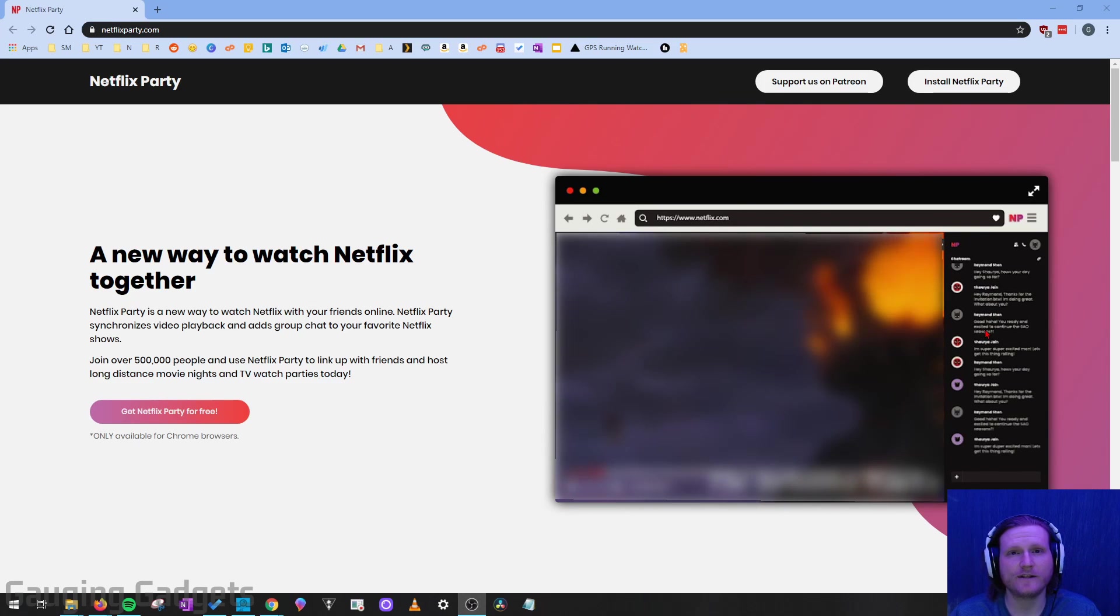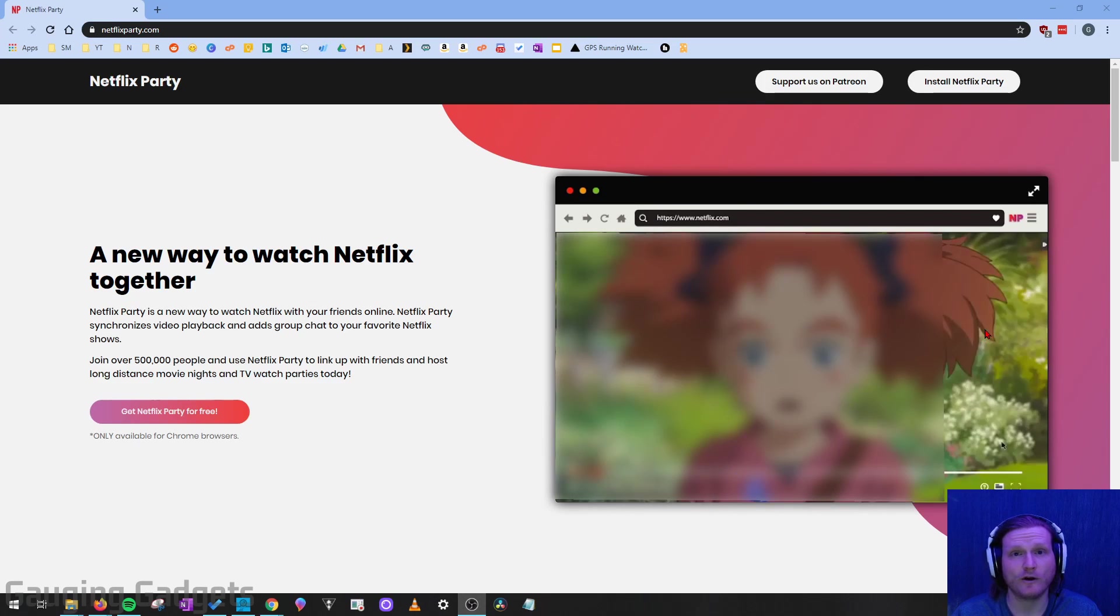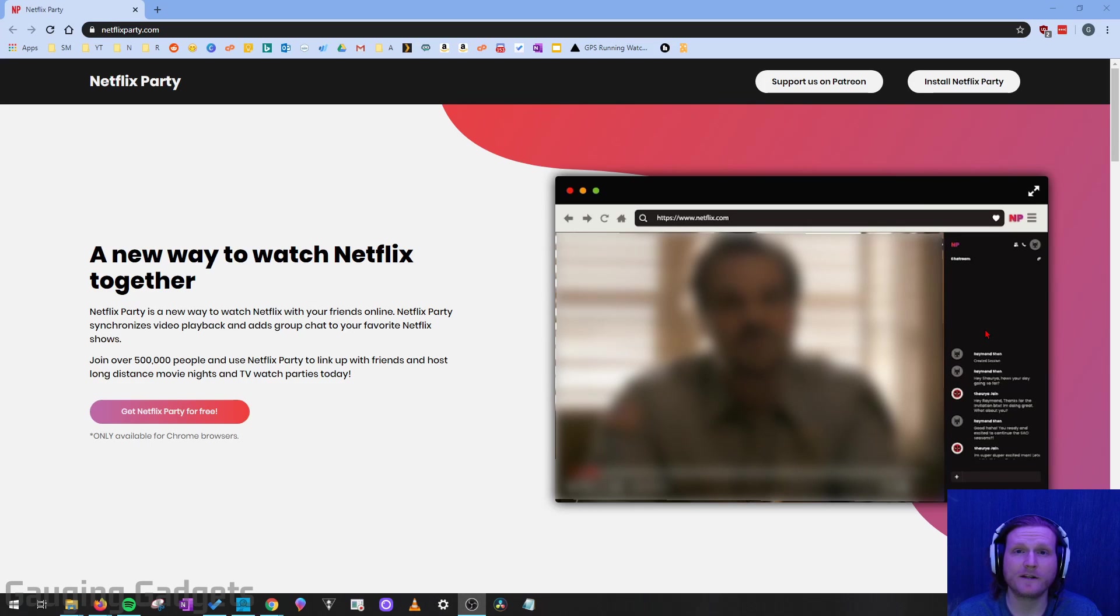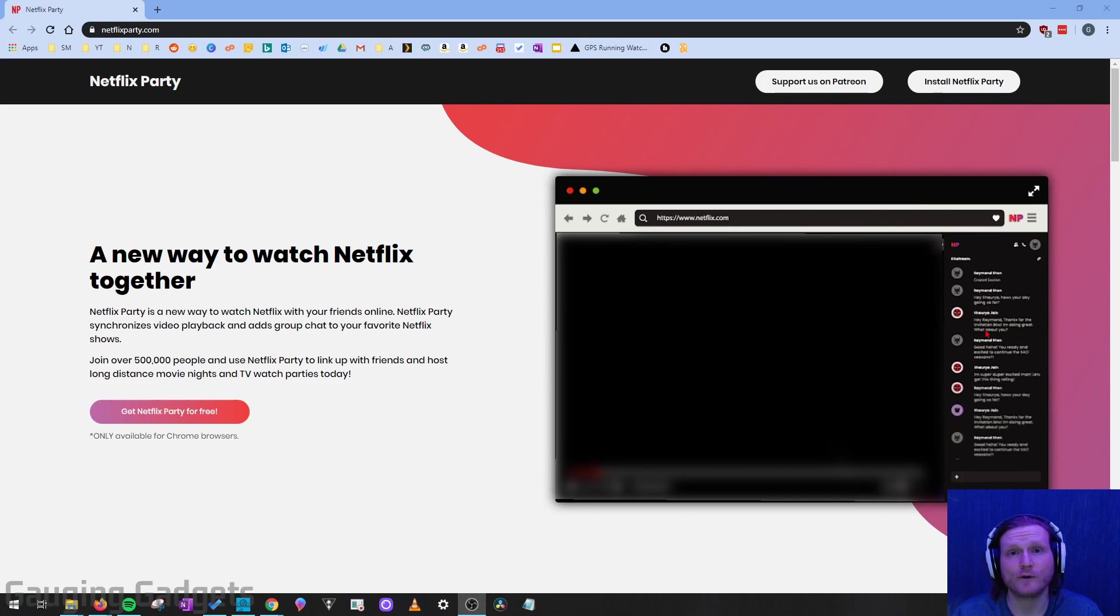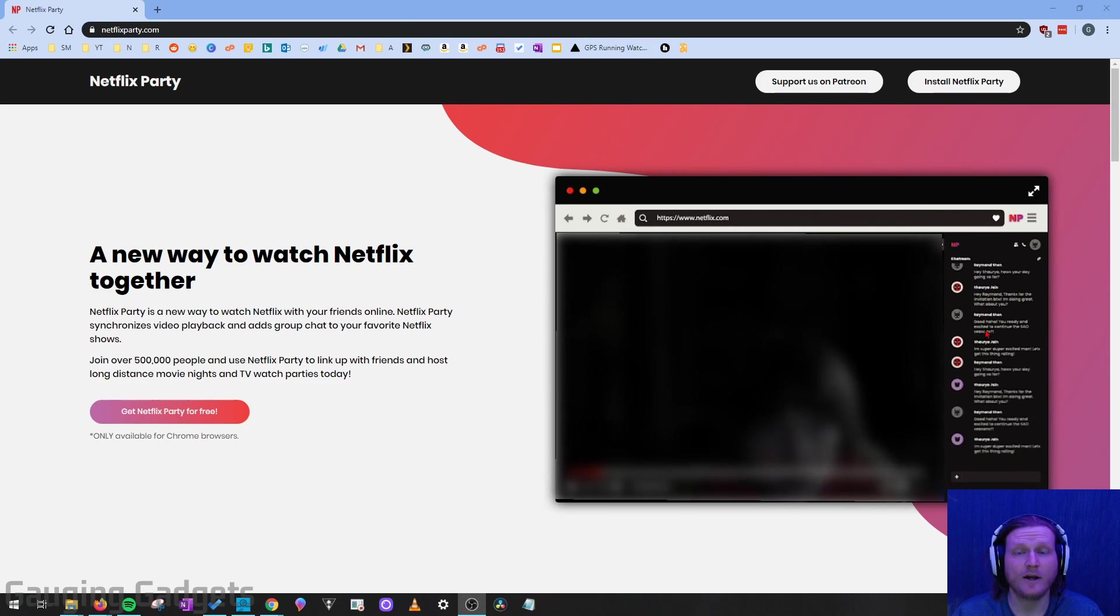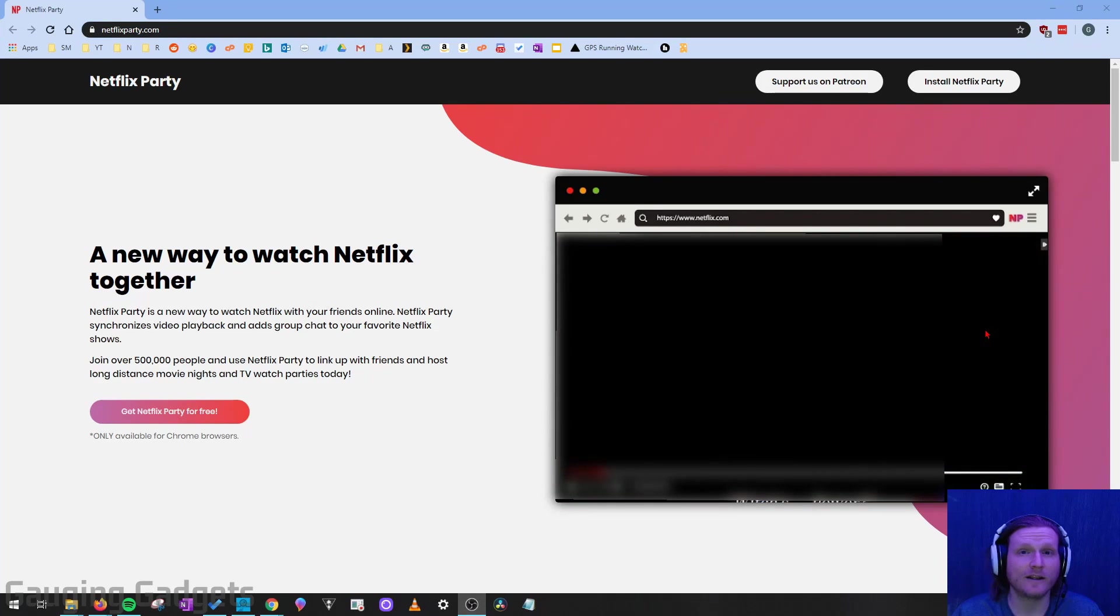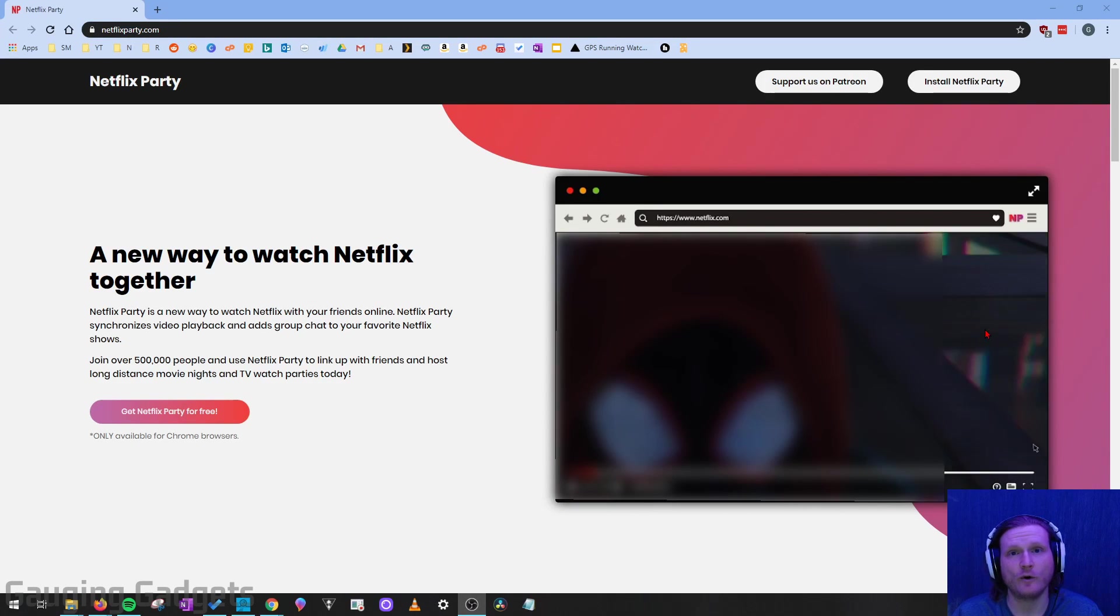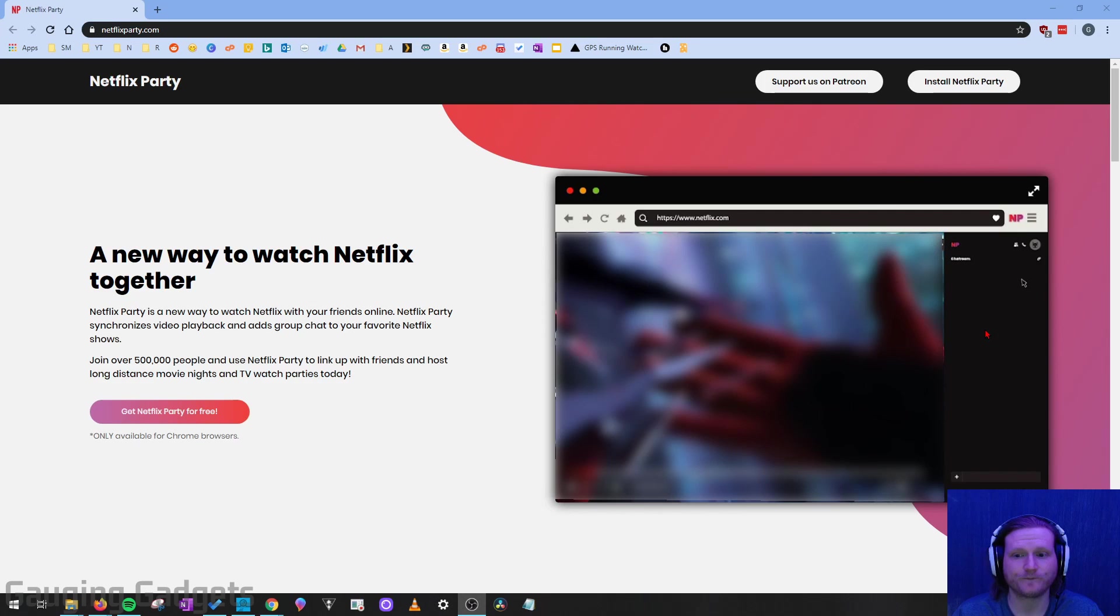Now, the requirements to do this are you have to have a Netflix account that you can log into. And right now, it's currently limited to the Chrome browser, either on a Chromebook, desktop computer for Windows 10, or on a Mac. So that's really the only limitation right now. You can't do it on a phone or an iPad just yet.